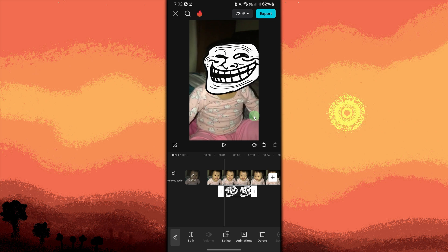Once done, you can play the video to check if the troll face is placed correctly in sync with the content. And once you're satisfied, tap the upward arrow in the top right corner to export the video at your desired resolution.